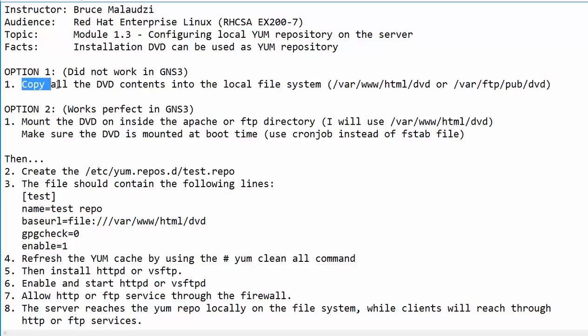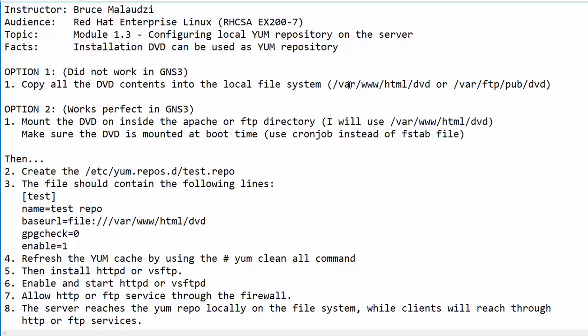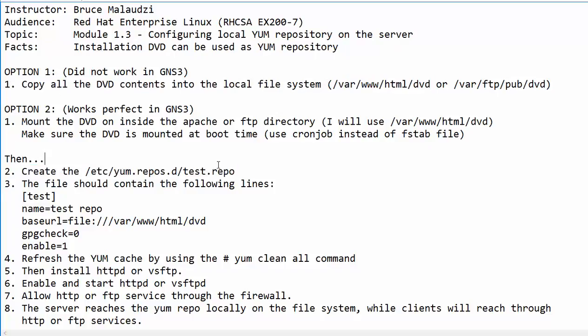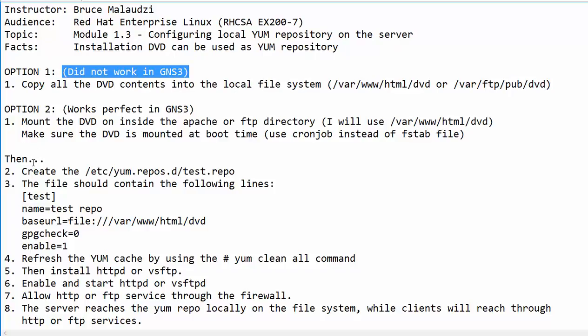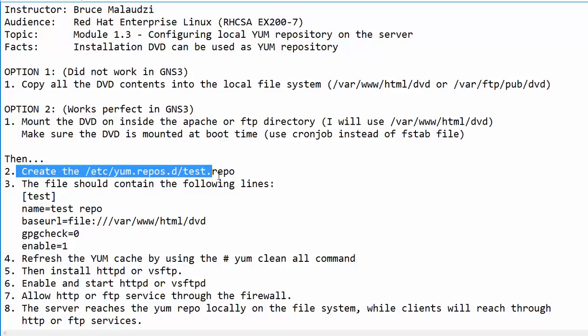Once you have copied all the contents into the local file system, you can proceed to step two. If your system crashes like on mine, it crashed whilst I was copying the DVD contents, please go to option two. If you manage to copy all the contents using option one, you can proceed to step two.